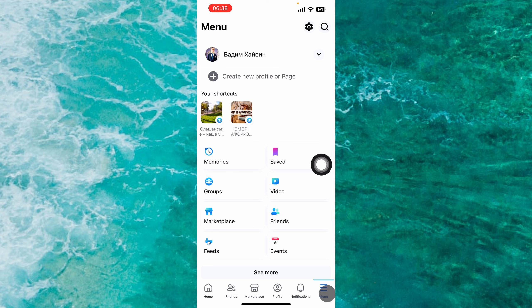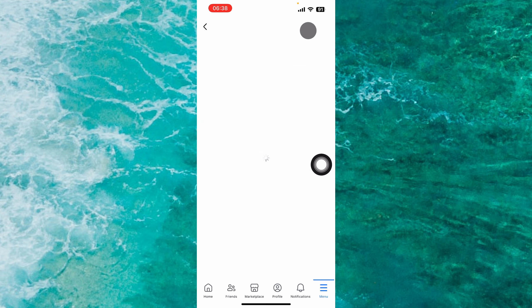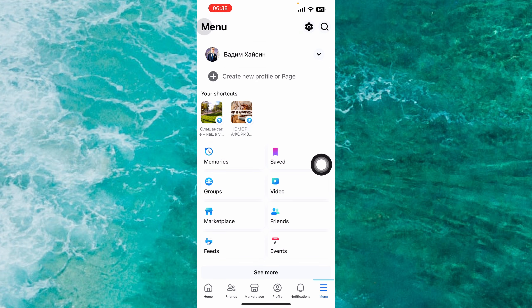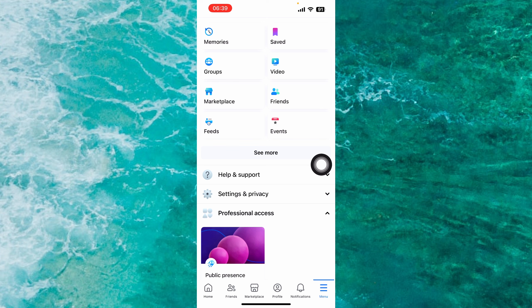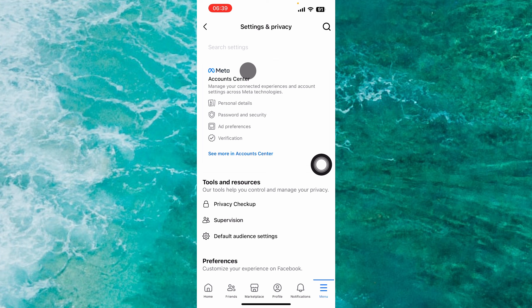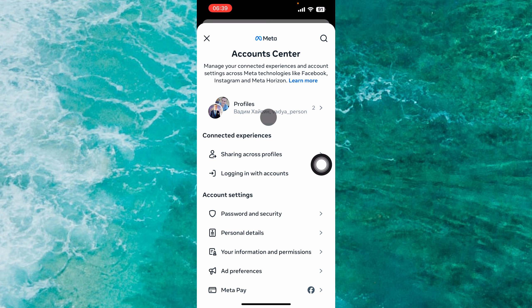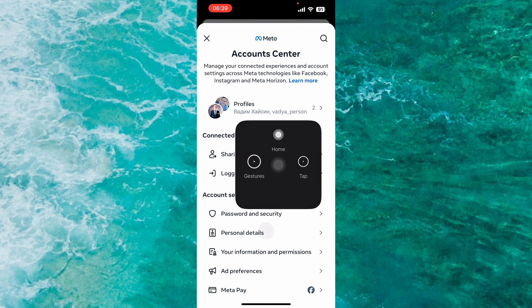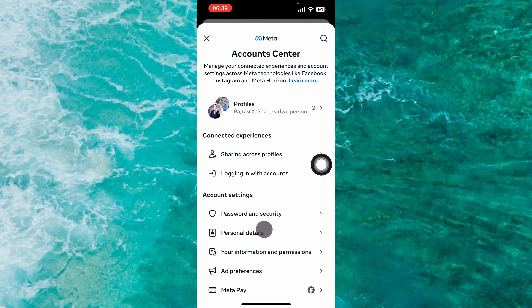Let's delete a Facebook account. If you use an iOS device, tap on menu at the bottom right corner of the screen. If you use an Android device, tap on menu at the top right corner of the screen. Go to the main menu. There are two ways: you can tap on the gear icon at the top right, or scroll down and tap on Settings and Privacy, then proceed to Settings.